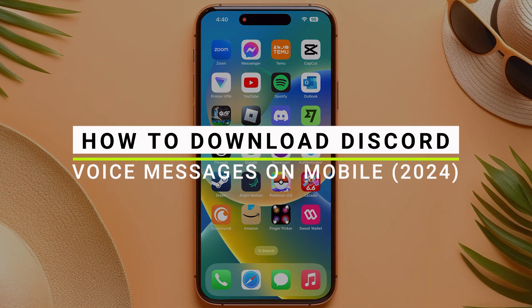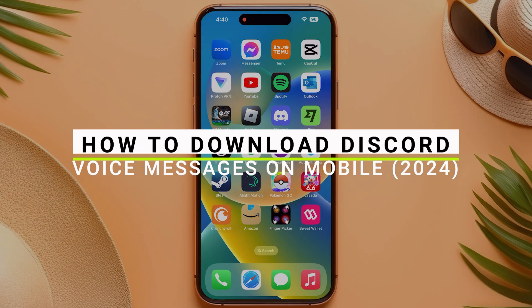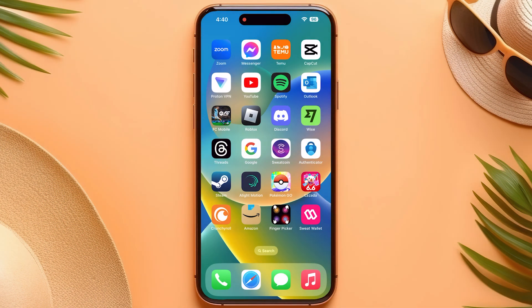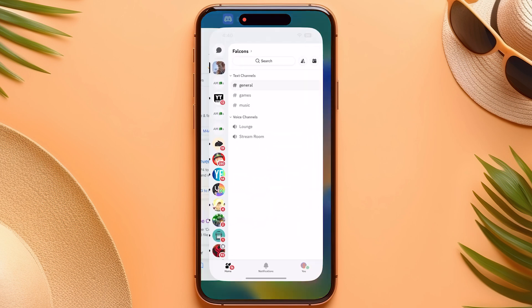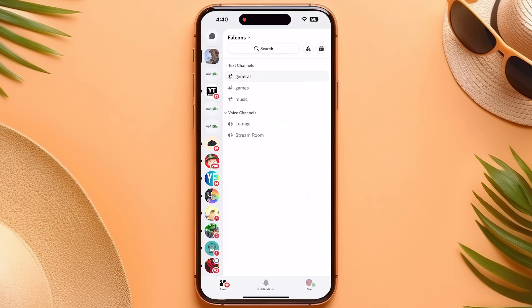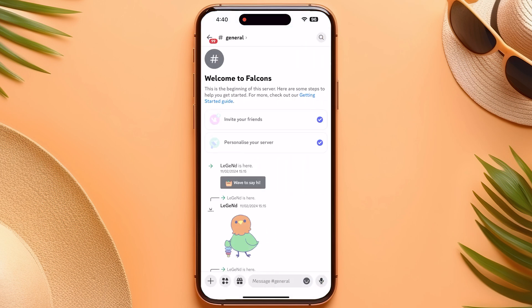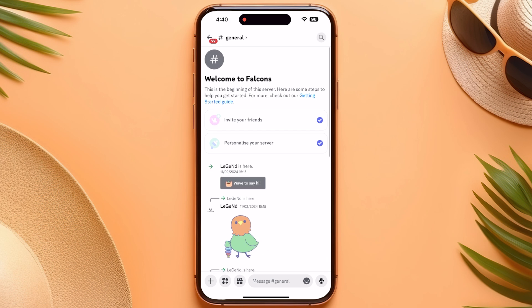Here is how you can download Discord voice messages onto your mobile. First, go into your Discord, then go to the chat and select the voice message that you want to download.